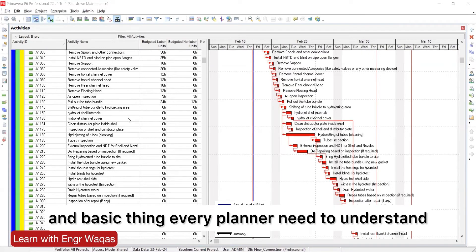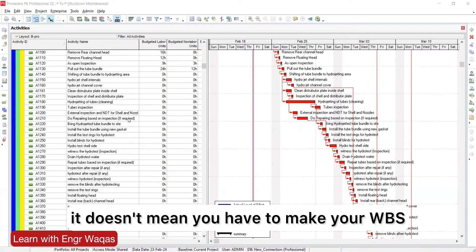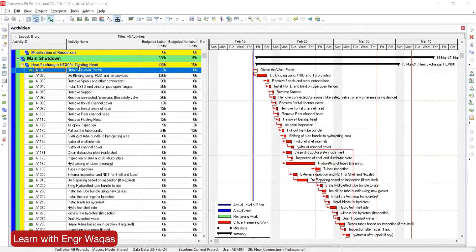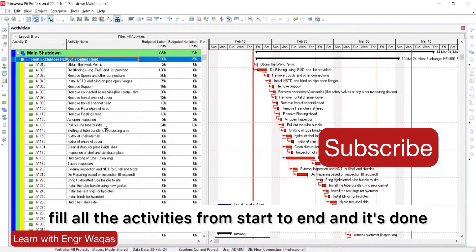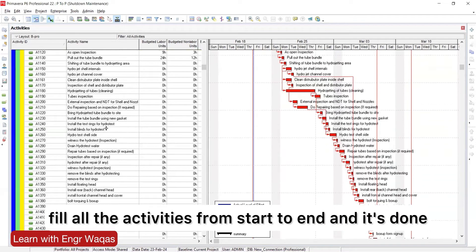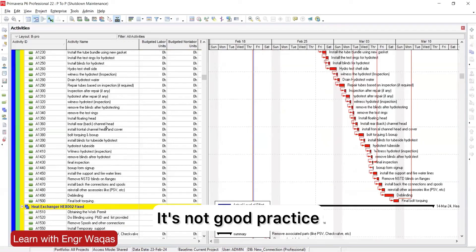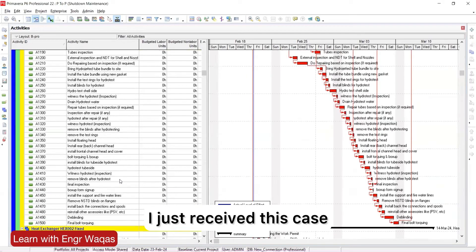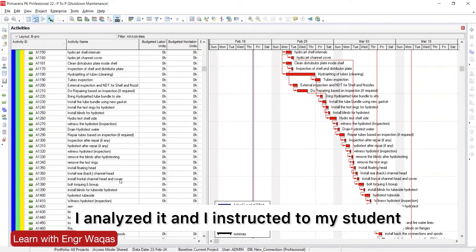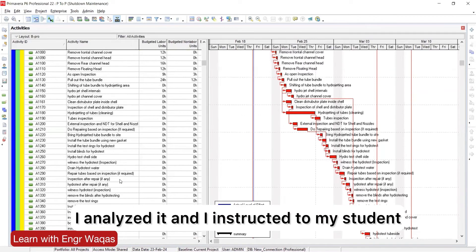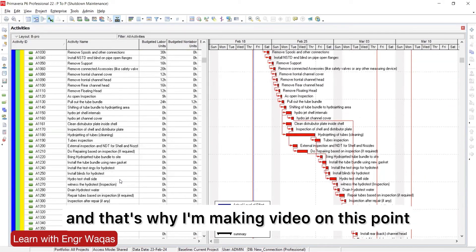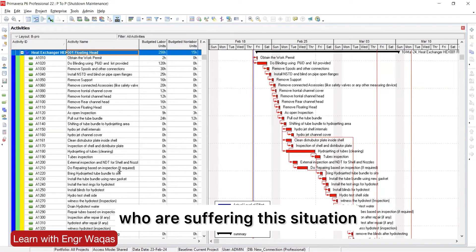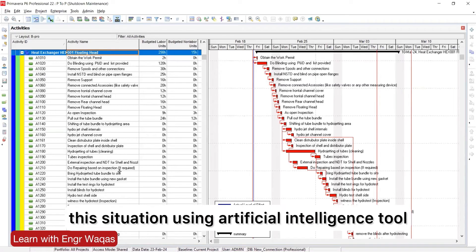Whenever you have scope, it doesn't mean you have to make your WBS and continue to fill all the activities from start to end and it's done. It's not good practice. I just received this case, analyzed it, and instructed my student. That's why I'm making a video on this point for many planning engineers out there who are suffering this situation. I'm going to give you a smart solution using artificial intelligence tools.